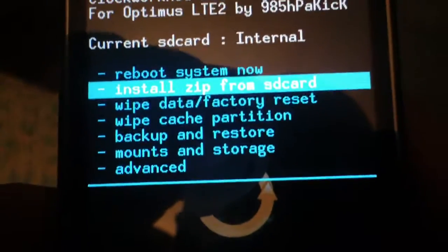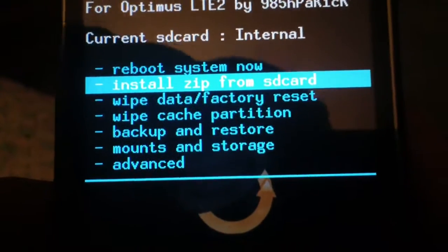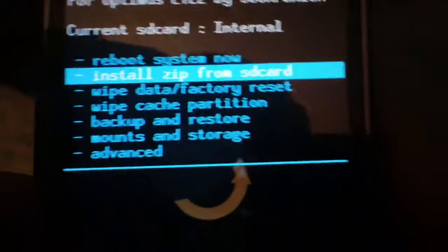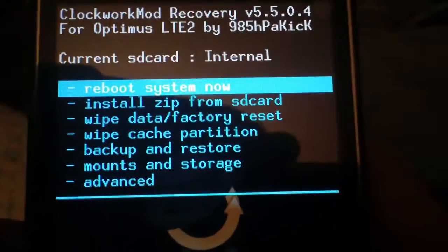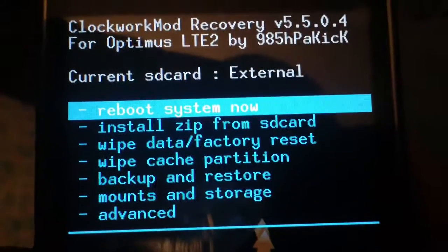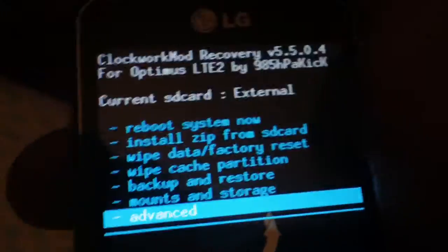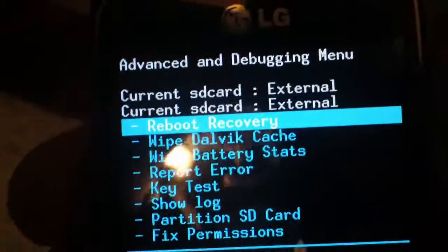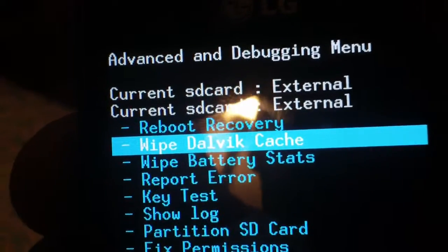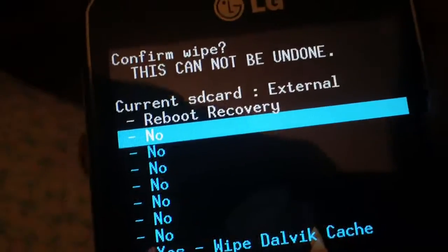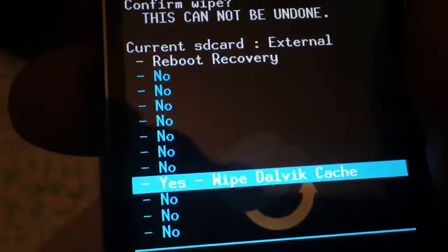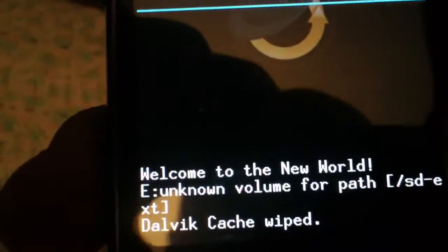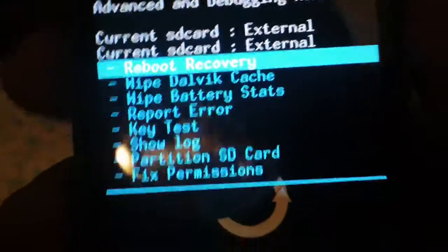Go ahead and press the home button — it switches to the external storage. Now, first things you want to do: go into advanced, and go down to the second one, wipe Dalvik cache. Then it will say 'Dalvik cache wiped.'